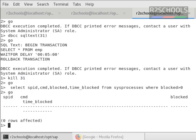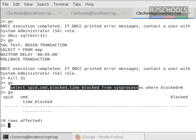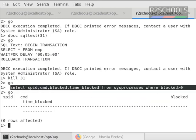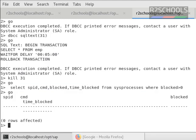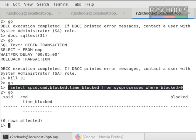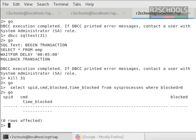Once we killed the process ID, then we have verified still is there any blocking or not by running the same query. So blocking has been cleared. We have to run this blocking query only in master database.